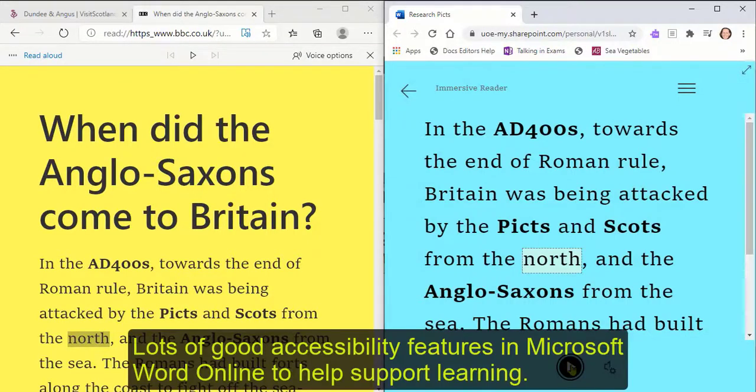Lots of good accessibility features in Microsoft Word Online to help support learning.